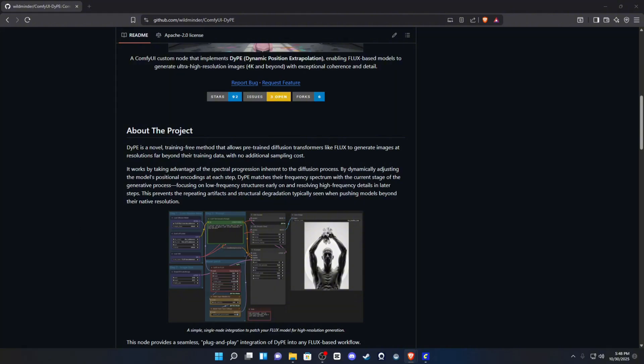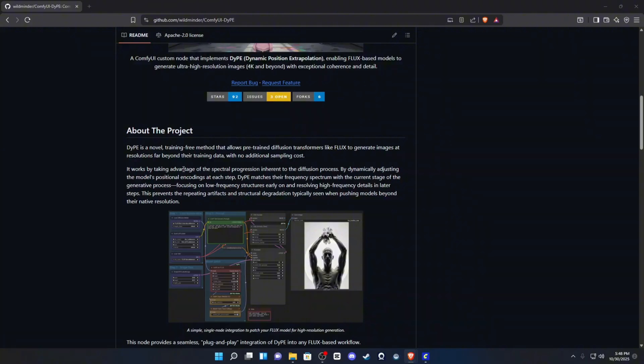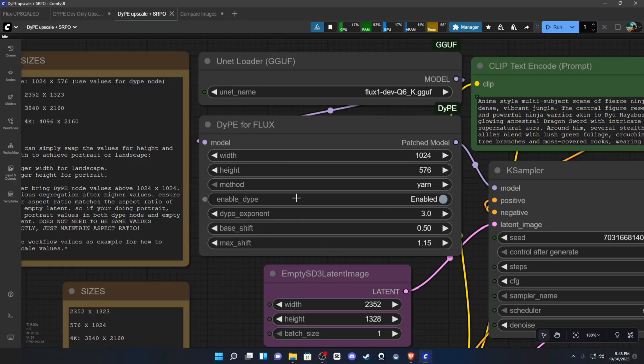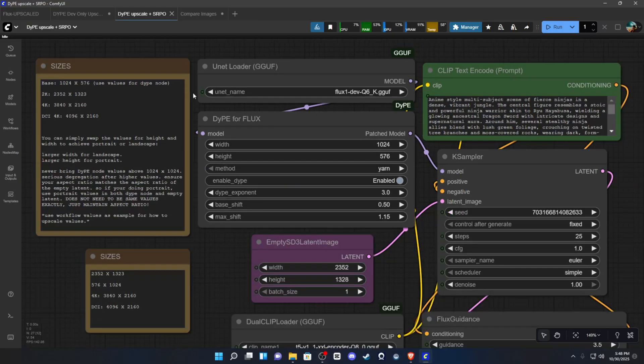So essentially what this means is it's going to focus early on low-frequency structures, so like low-detail, and later on in the generation it focuses on the refined high-frequency details. So this is similar to WAN 2.2 with the high and low-noise models, but it's just baked into one specific node.